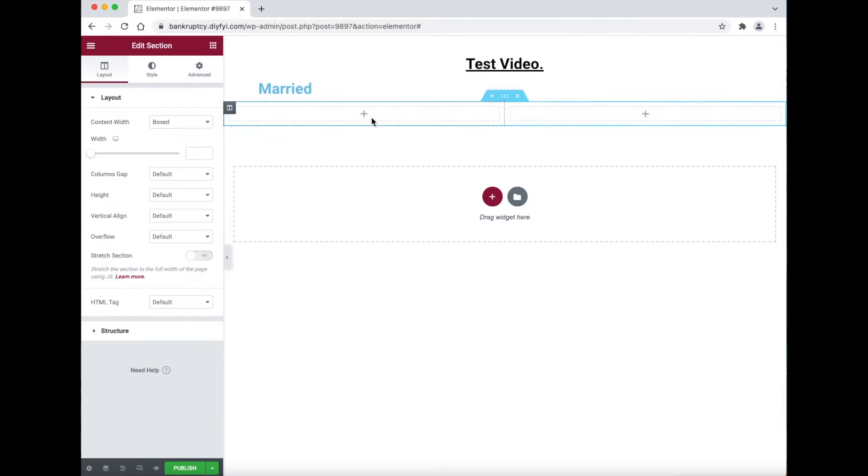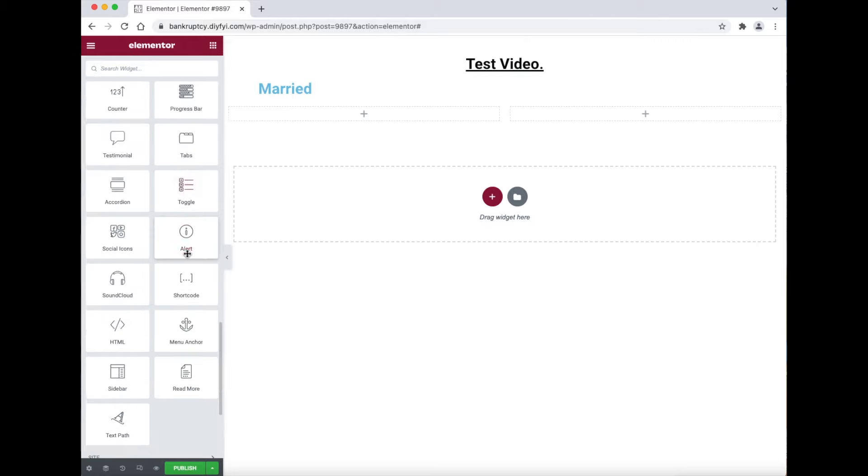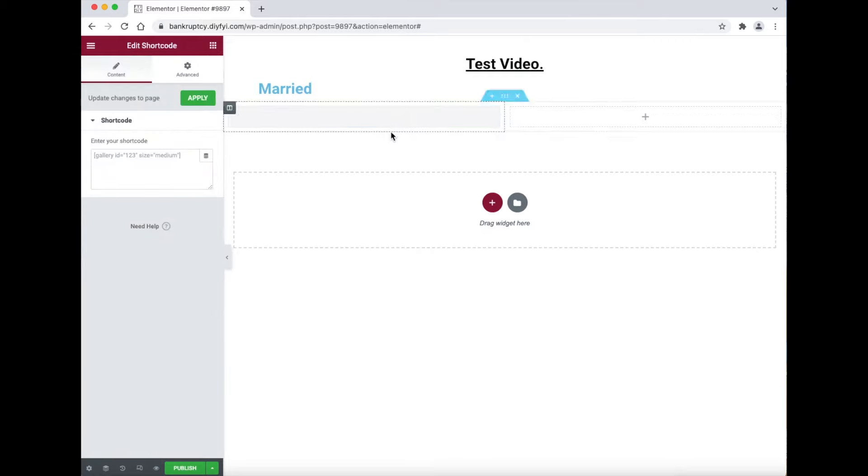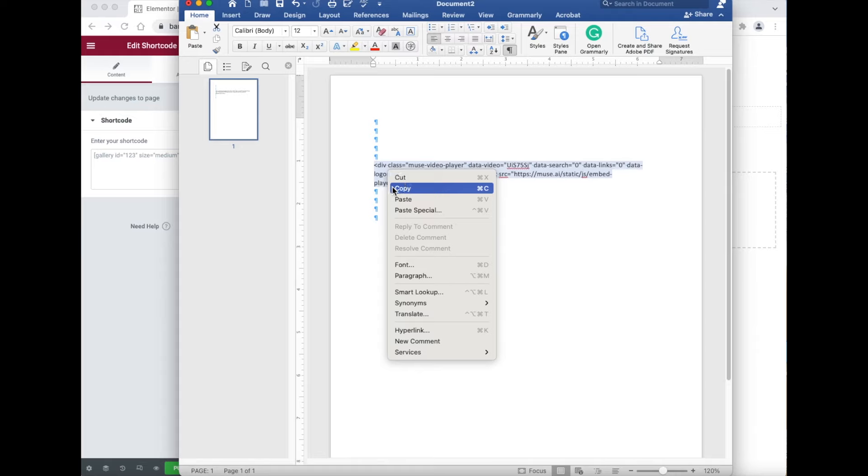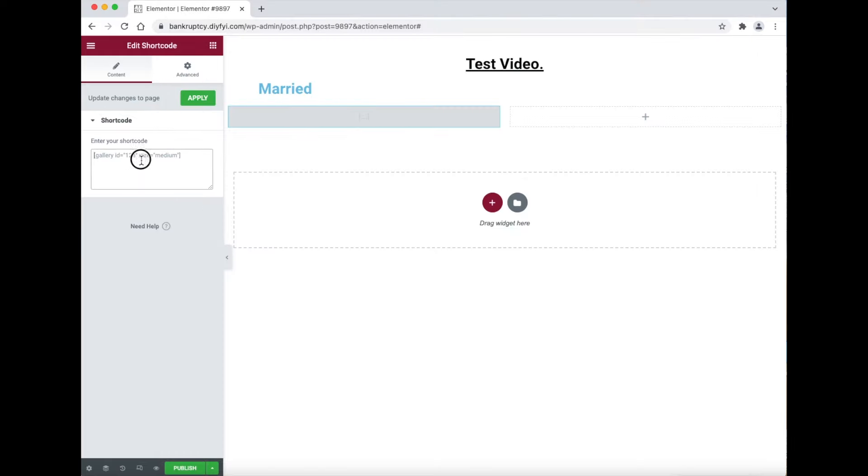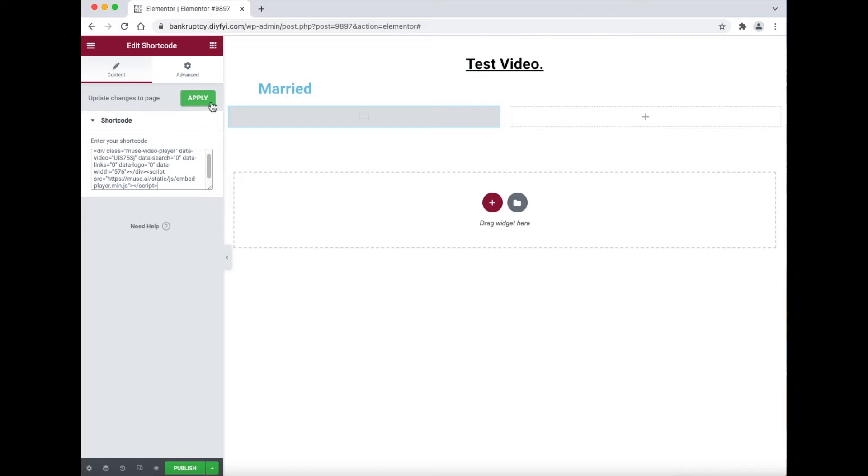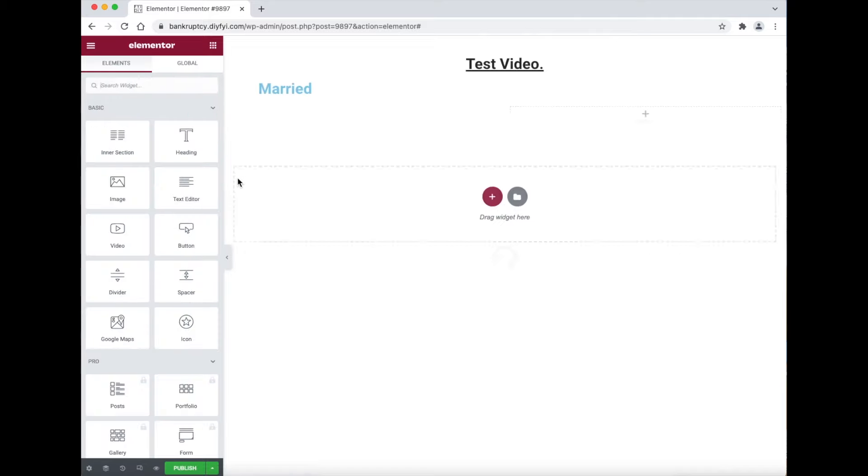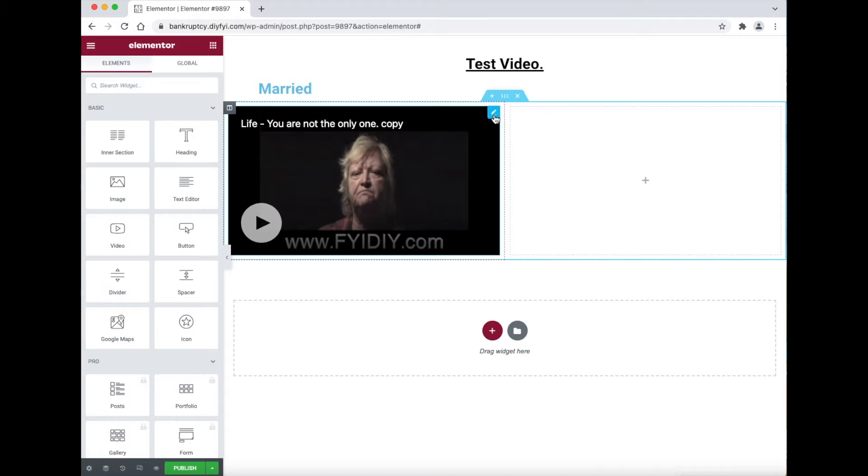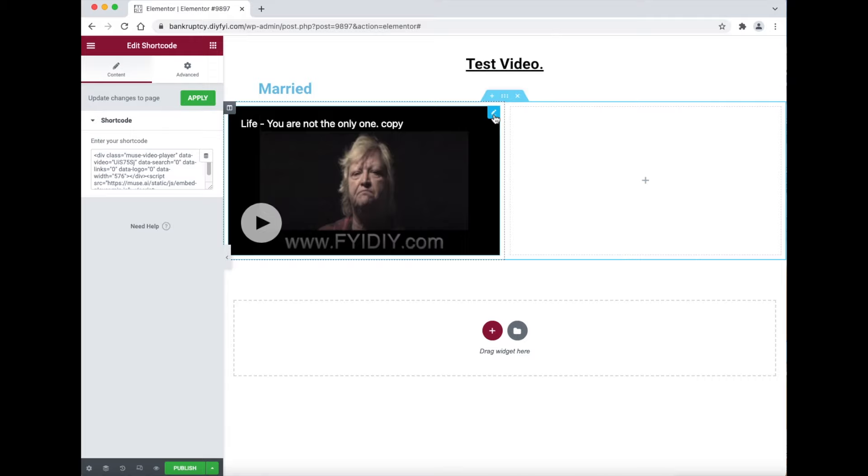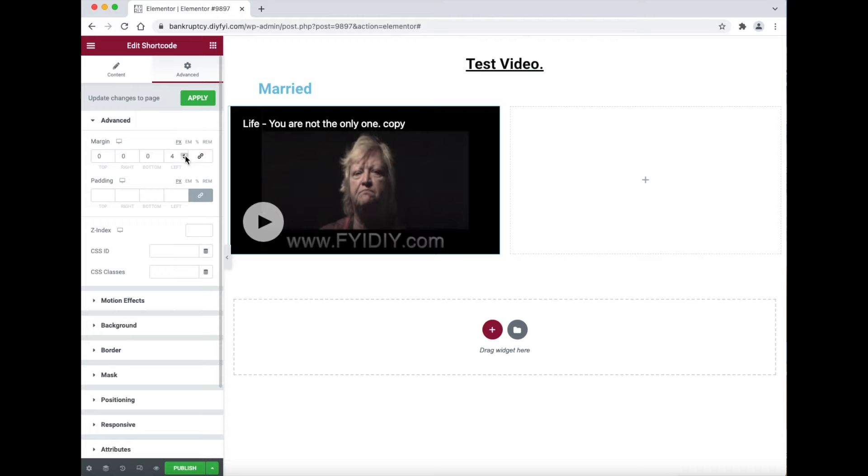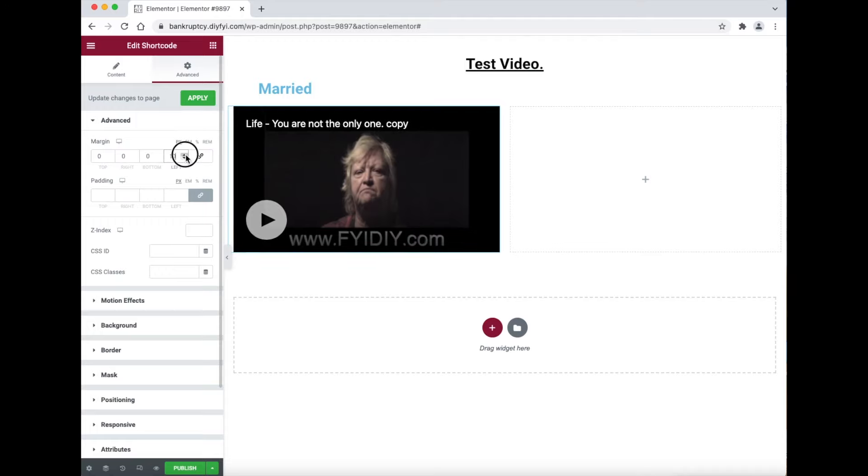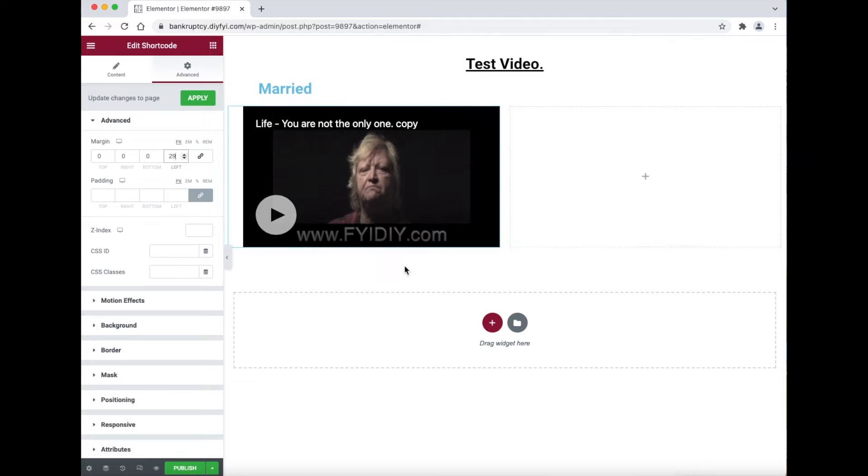Now click on the plus icon and then select two columns. Now click in the first column and then drag the shortcode widget into the column. Now paste in the code you copied from Muse. Then click apply. Now on the top right of the video, click on the blue edit icon. Now on the left side, go to the advanced tab. Now increase the left margin. Now let's review what we did. Go to the bottom and click the eye icon.